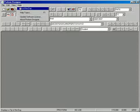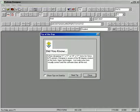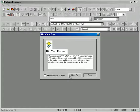You can always locate more tips and tricks in ProForm Designer's Help menu. Just select Help from the menu bar, scroll down, and click Tip of the Day.